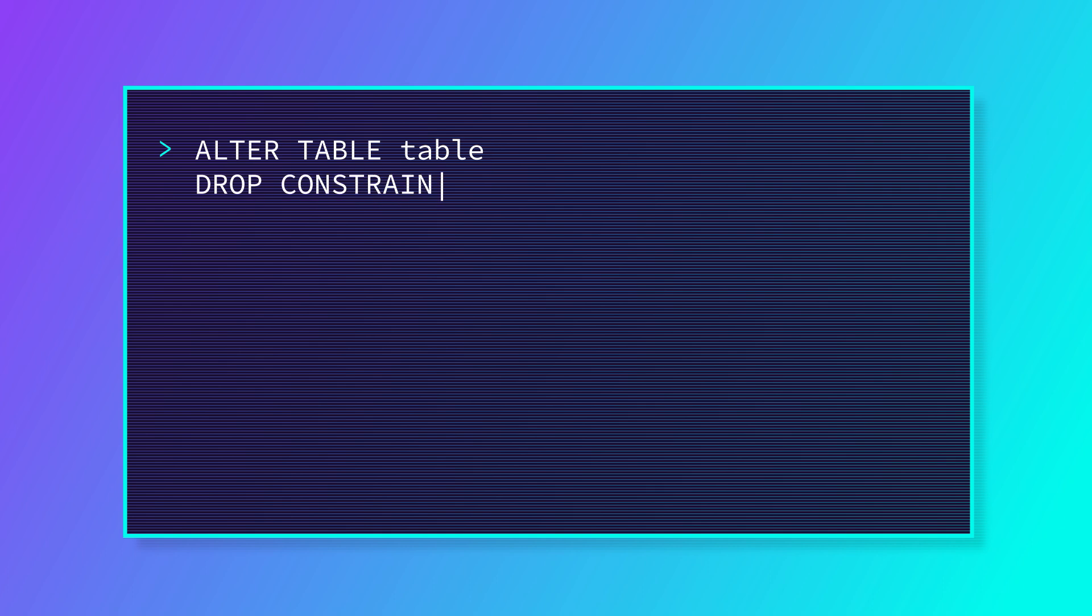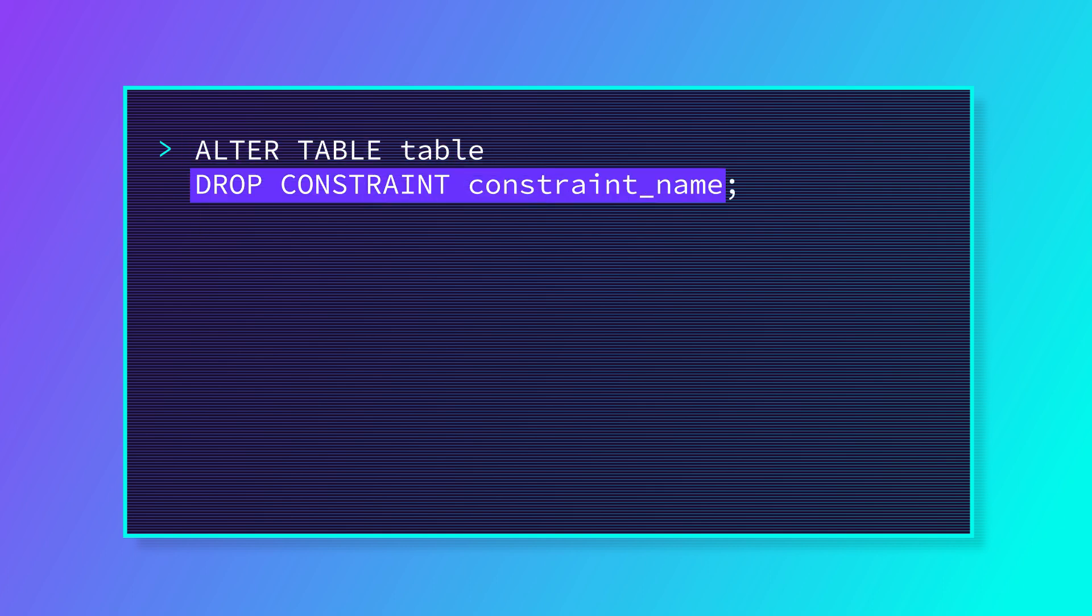Dropping a constraint works similarly. We alter the table and then tell the database which constraint we'd like to drop.